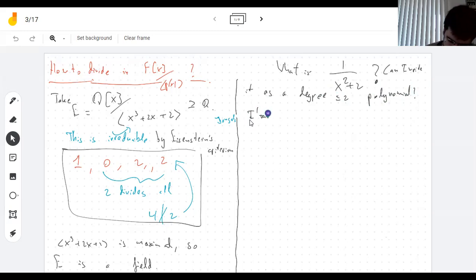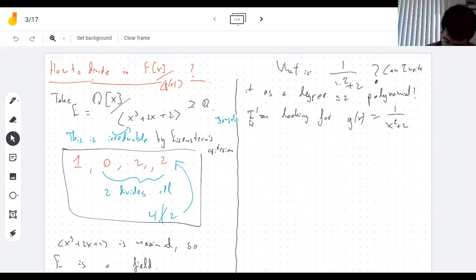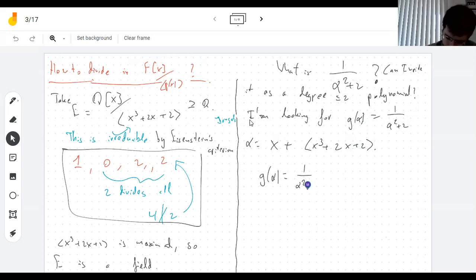What problem am I trying to solve? I'm looking for a polynomial which is 1 over x² + 2. Maybe let's call it alpha, where alpha is the class of x in E. So I want some polynomial in alpha that is the inverse of alpha² + 2. This is the same as saying they multiply to one — that's the equation I'm trying to solve.